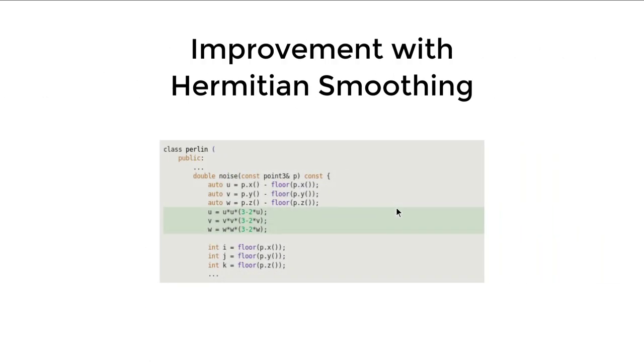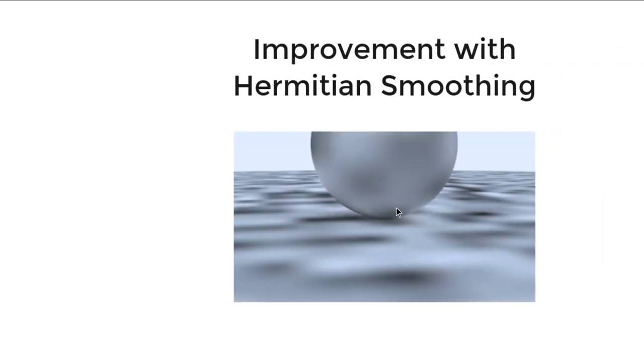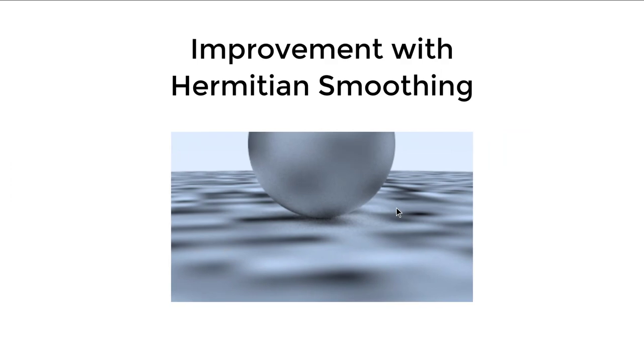The next thing we will do is to improve the result by Hermitian smoothing, which is a common technique used to smooth this kind of noise. And then we get some subtle improvement. It does look a lot like the previous image, but if you compare them side by side, you will find this image is a lot smoother.